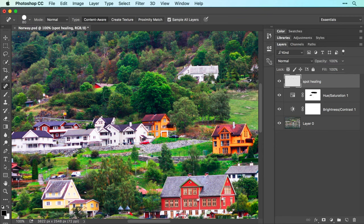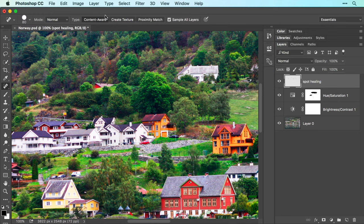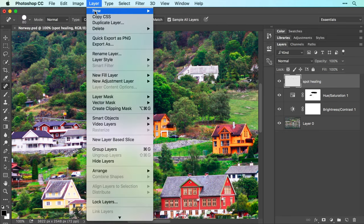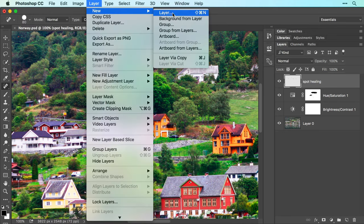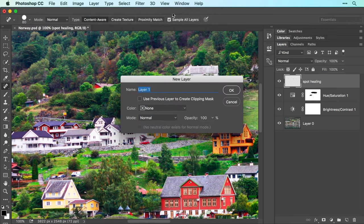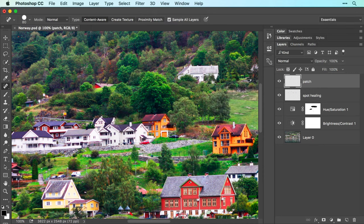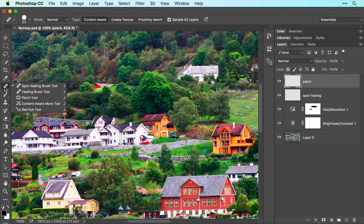So let's begin by adding another new empty layer by choosing Layer, New, Layer. Let's enter Patch into the Name field and click OK. In the Tools panel, click and hold your mouse atop the Spot Healing Brush and from the menu that appears, choose Patch tool.